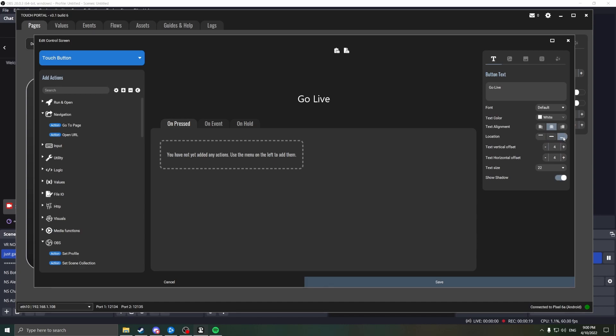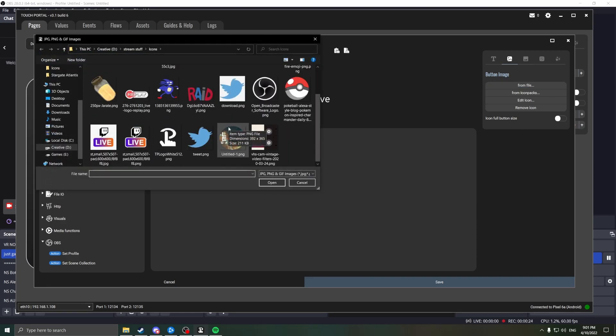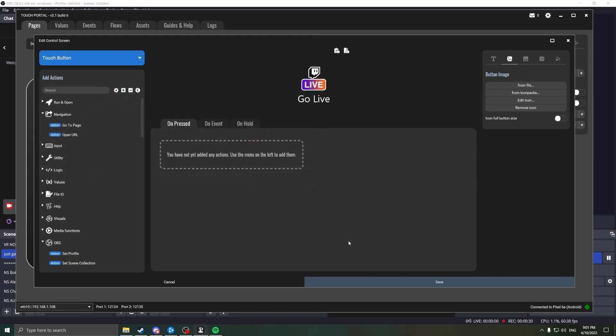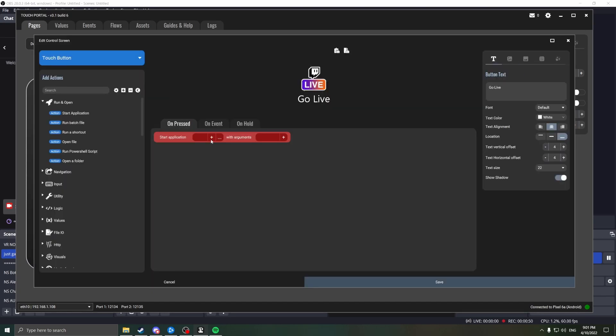Next, give it an icon, and just so you can see how it looks, press save, and the button's there. Now it doesn't currently do anything, but let's fix that. Double click the button to open it back up. Head into Run and Open. Find your Spotify executable in your AppData folder. I'll put the address in the description.